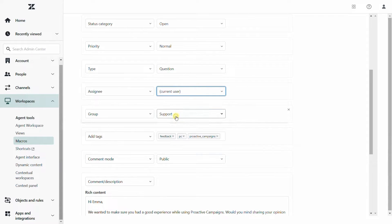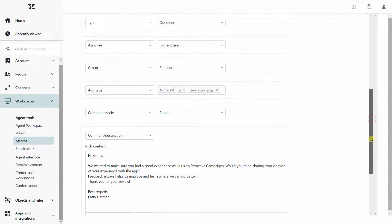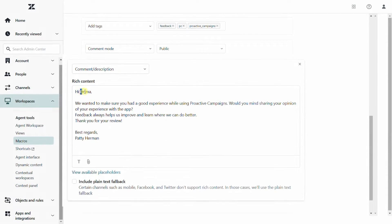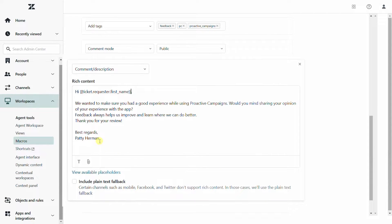Macros can record the ticket form, custom fields, assignee, description, attachments, ticket statuses, and many more.